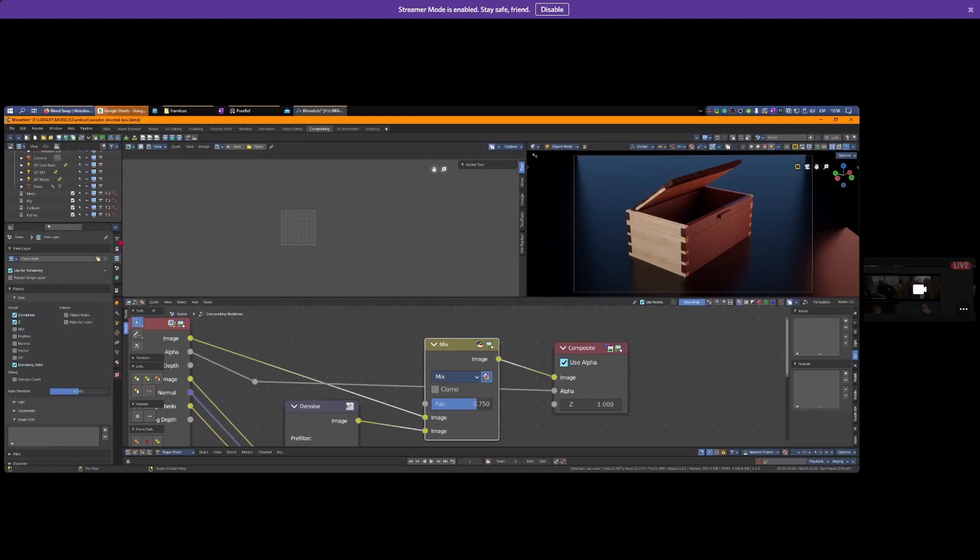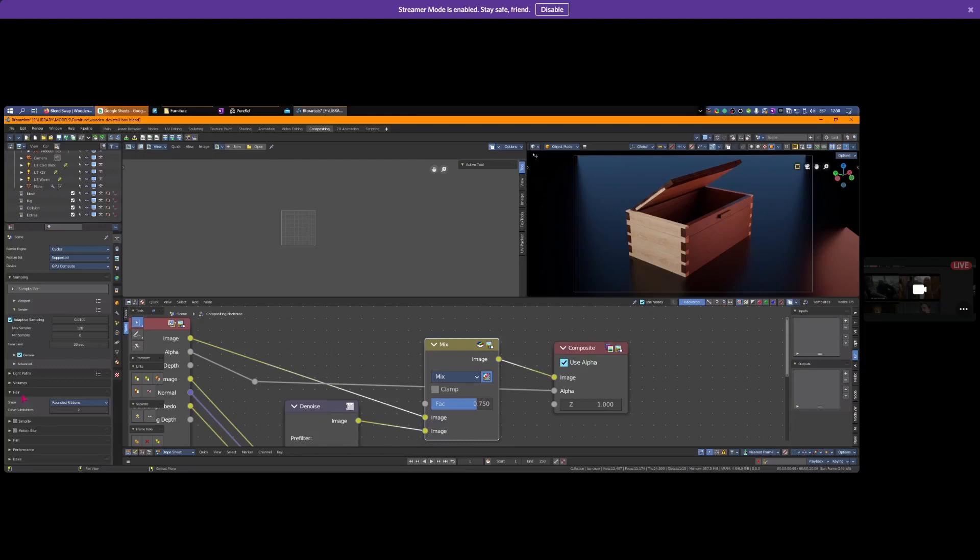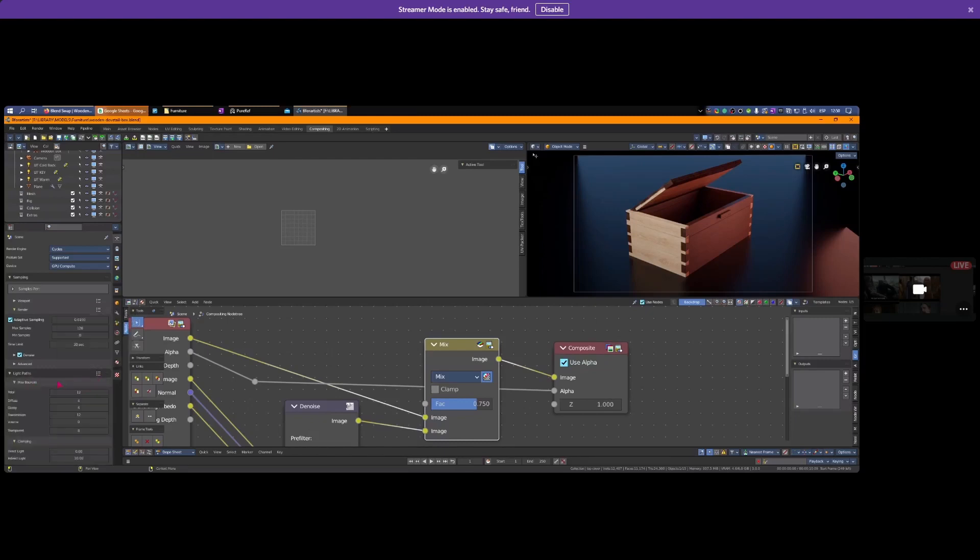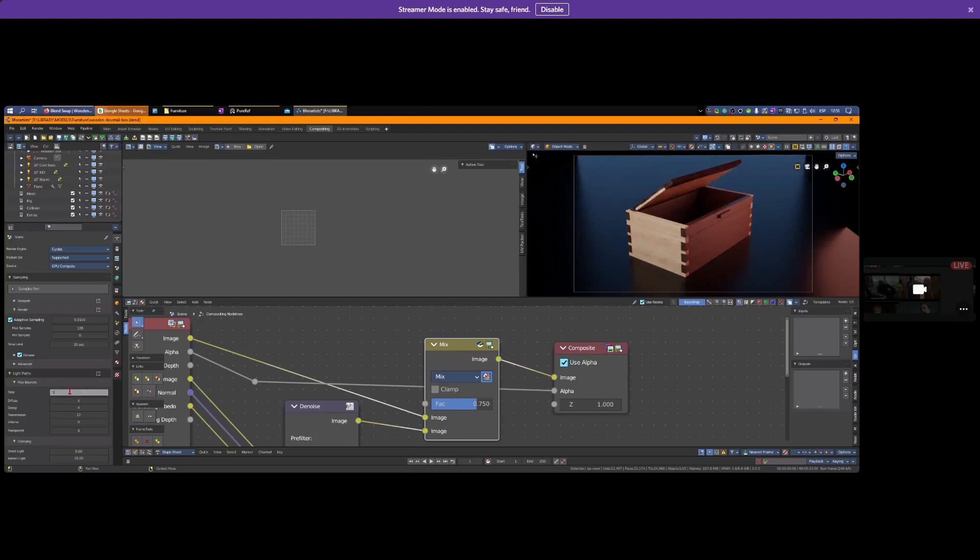Turn off things you don't need. In your light pass, use two total light bounces, maybe three or four max. Diffuse to Glossy to Transmission - if you have transmission, put it to about four or eight.